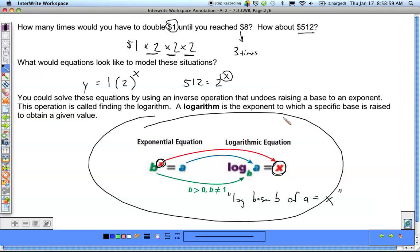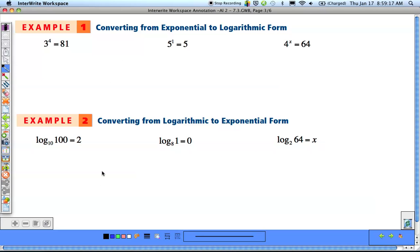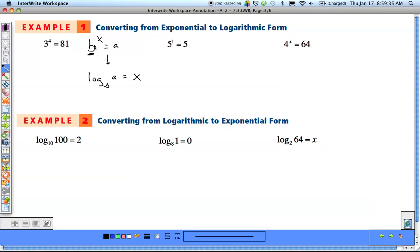We're going to practice changing from exponential to logarithmic form. The b here goes as the base, the x (the exponent) goes by itself, and the a goes right there. For the first example, 3 to the 4th equals 81 — this is in exponential form, b to the x equals a. We identify b as the base being raised to an exponent, which is 3. The base of the exponential becomes the base of the logarithm — base goes to the base.